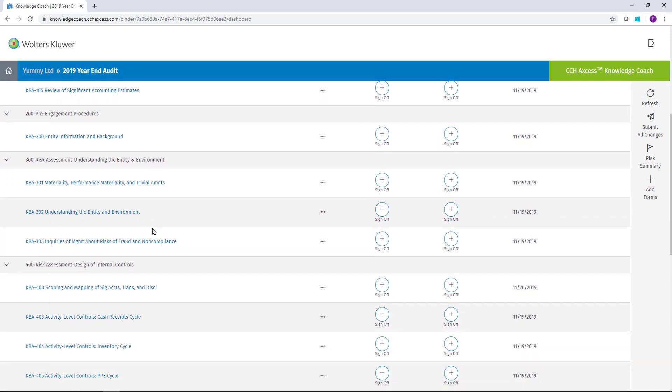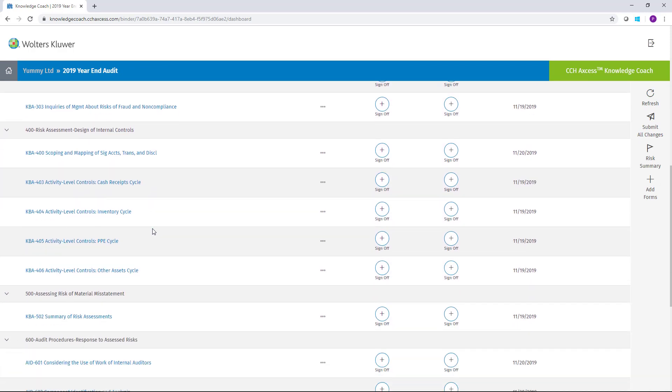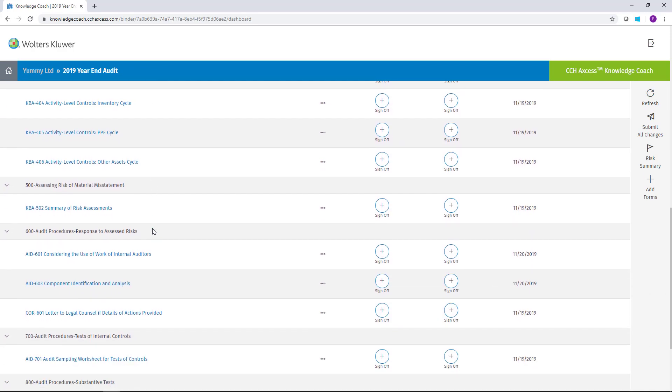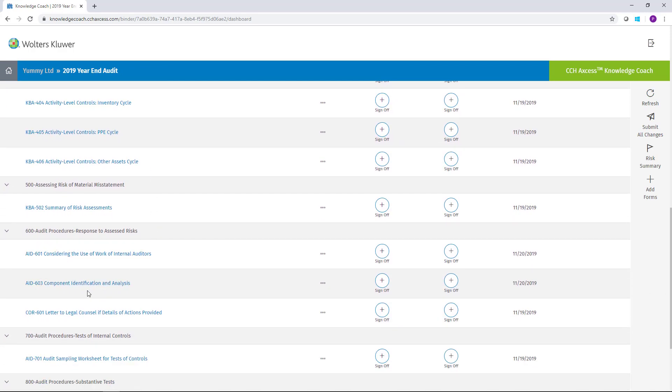Now that I've added it, if I go to the 600 section, you'll notice there is the form that we just added to the engagement.